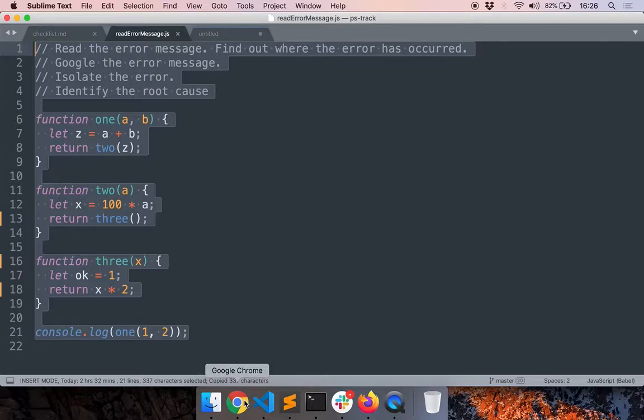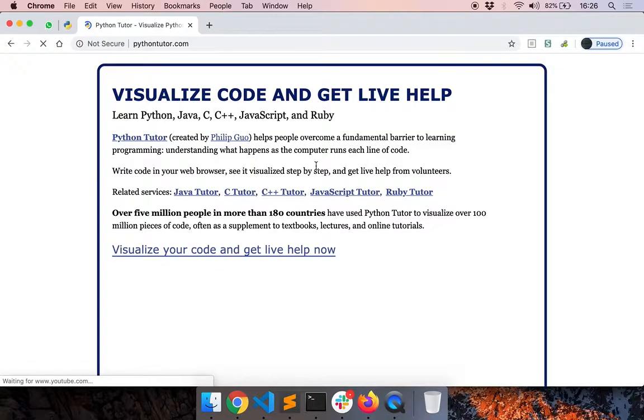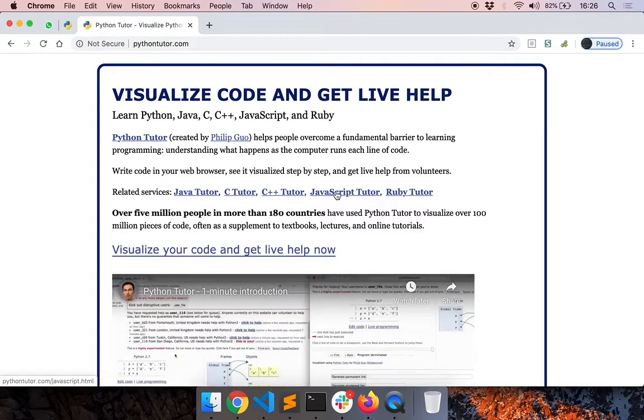So you can either use, you can install a debugger or use something like Python Tutor. Let's go to Python Tutor and then use JavaScript.